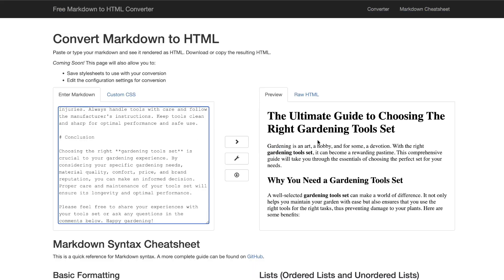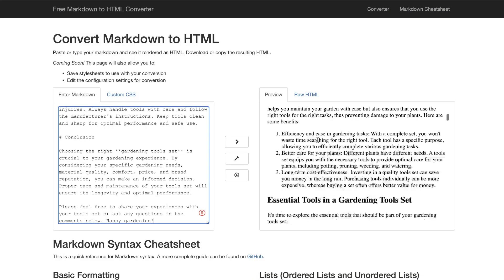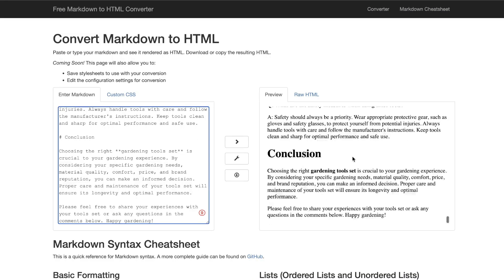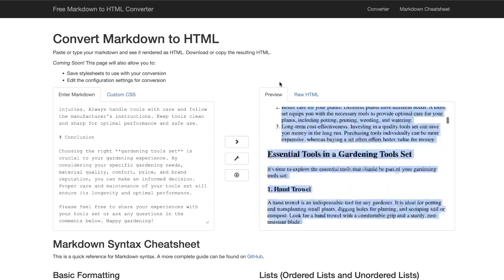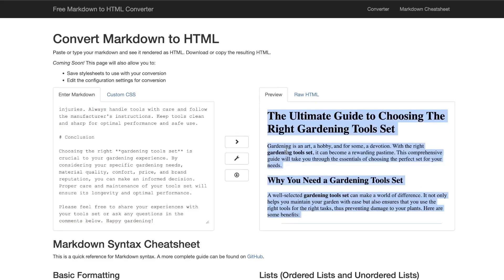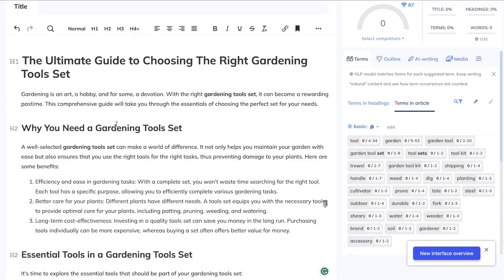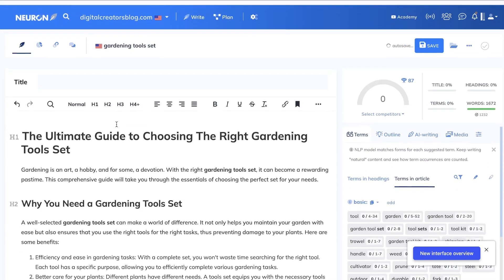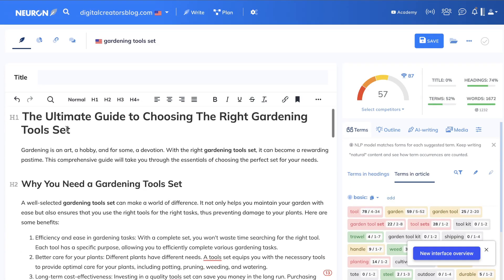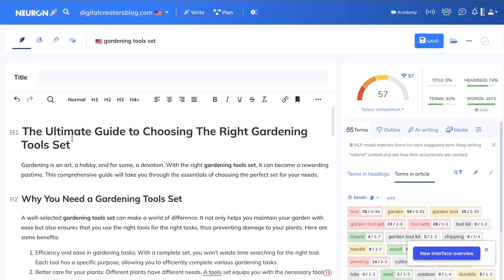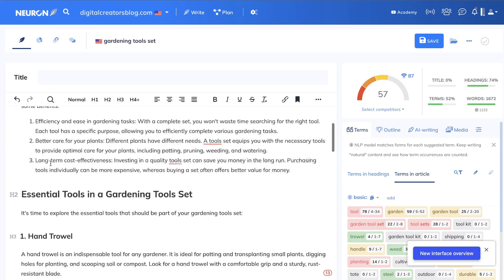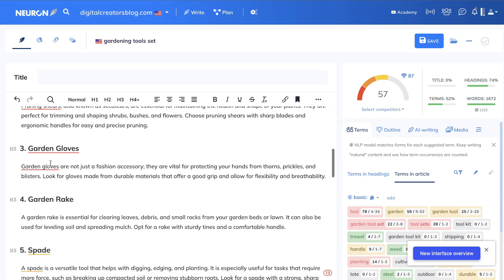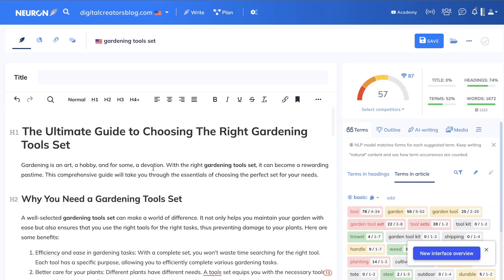First you want to make sure that you copy your content from ChatGPT and then you want to convert that to HTML. And once that's converted, then you want to paste it over into Neuron Writer, and as you can see here, it will already be listed by the H1, H2, H3 tags on Neuron Writer, and you're able to easily optimize your content.